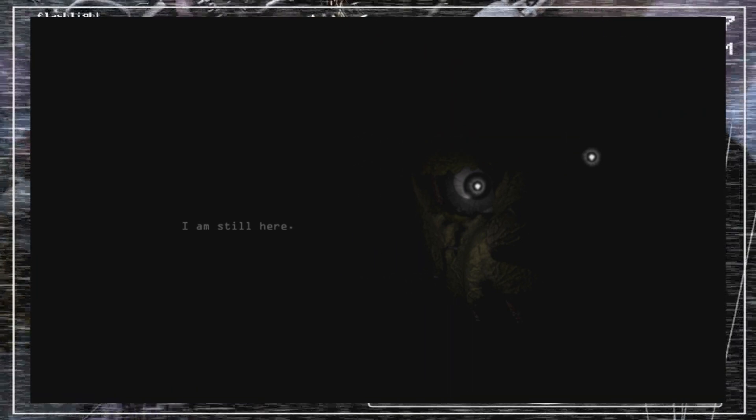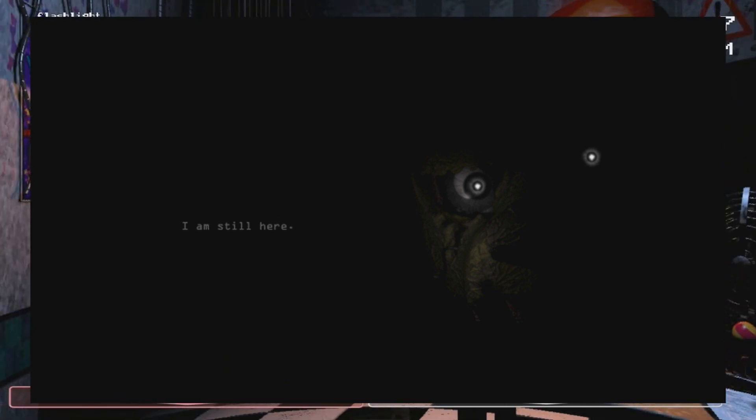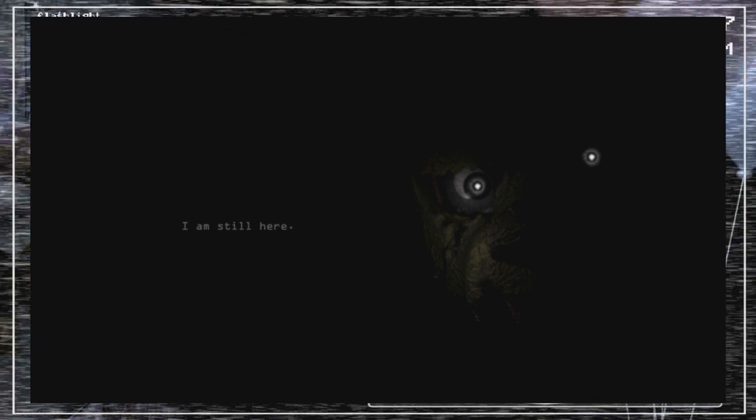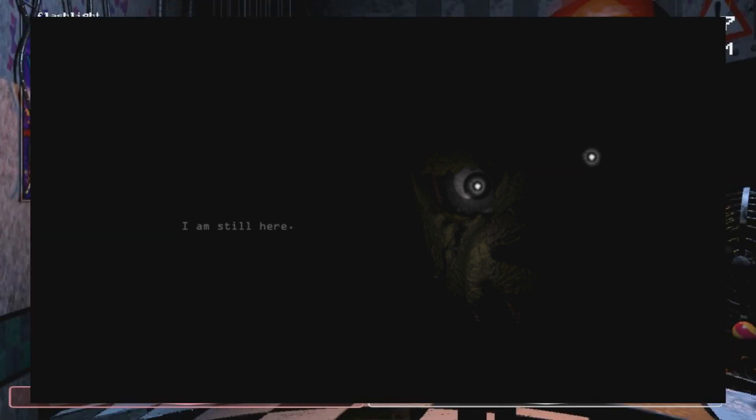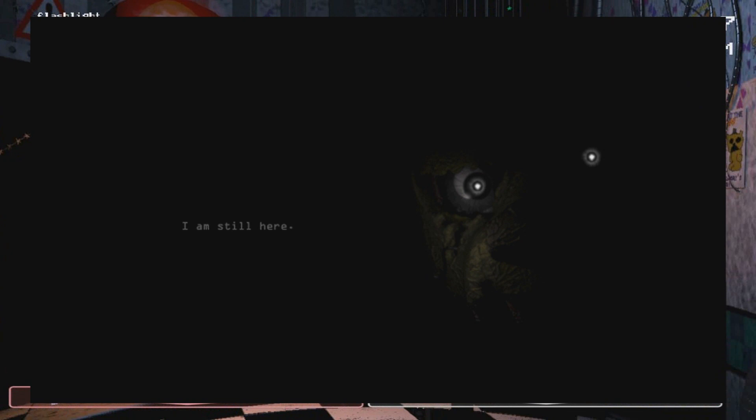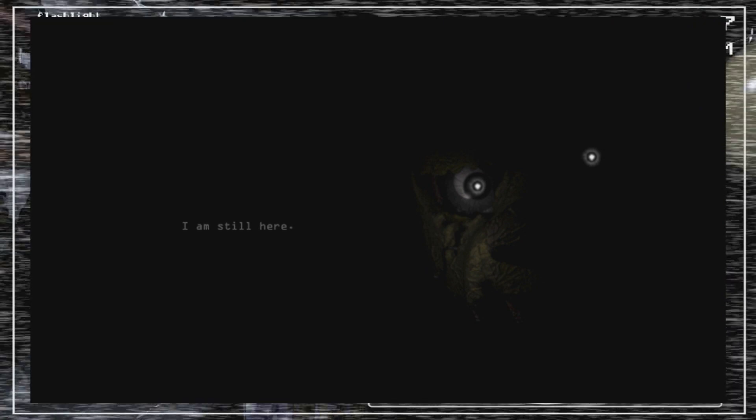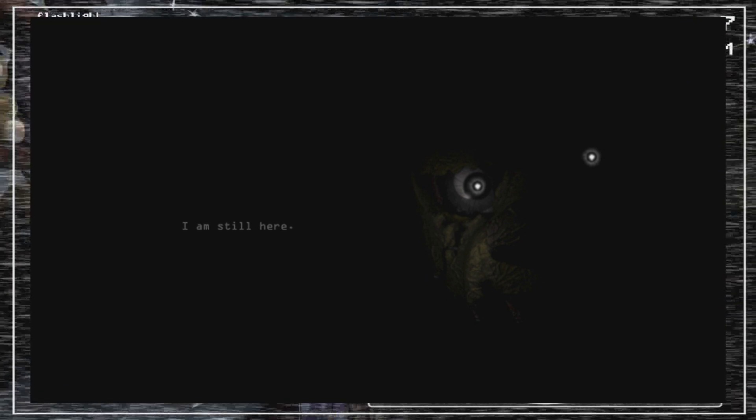But overall, I don't know, it could be another Freddy Fazbear. It's ridiculous. But it's saying I am still here. So what is still here?